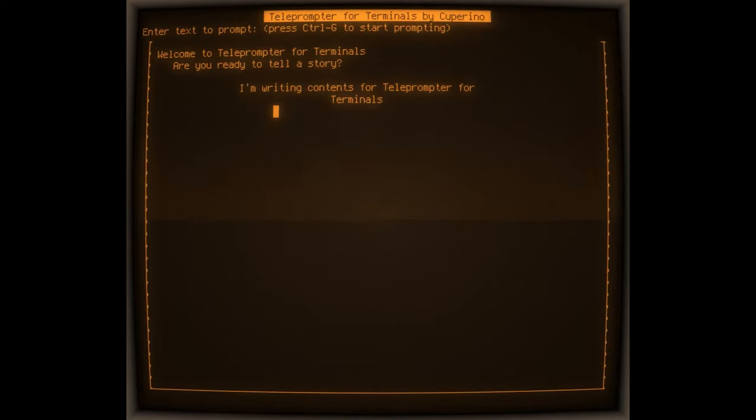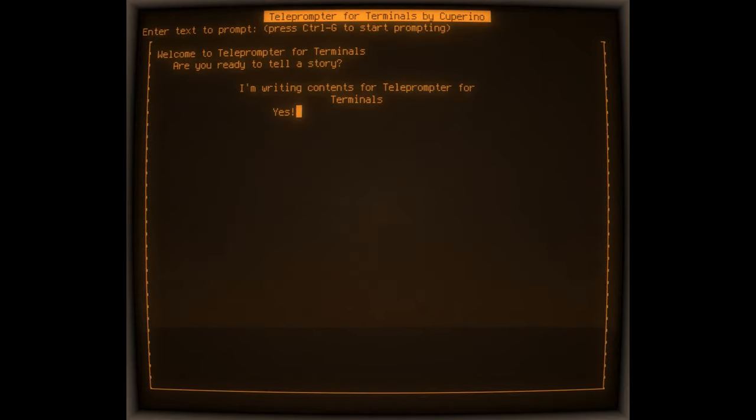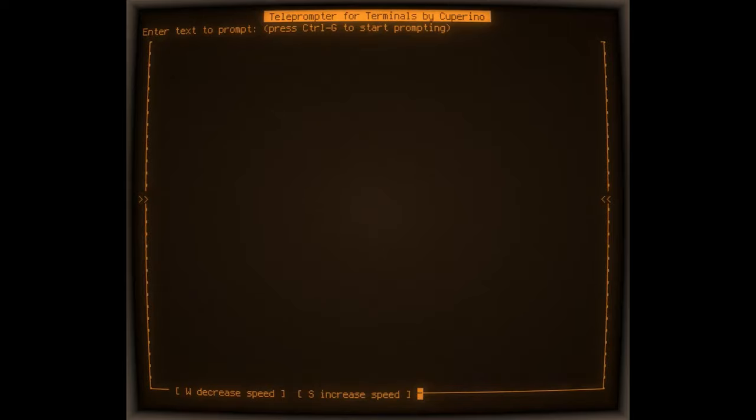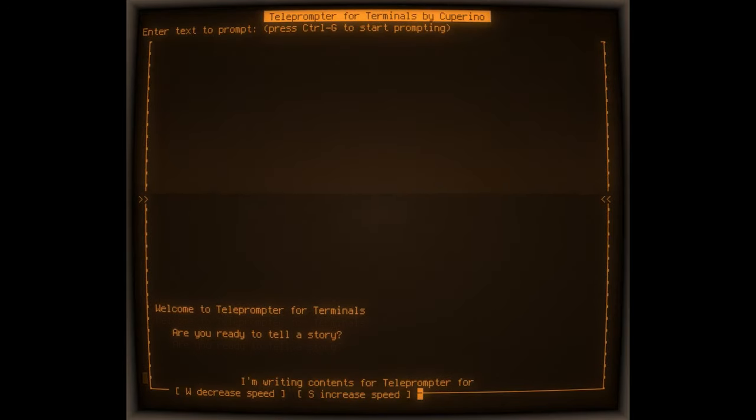You can download teleprompter for terminals and find full instructions on how to set it up at github.com slash cooperino with a capital C slash teleprompter dash for dash terminals.